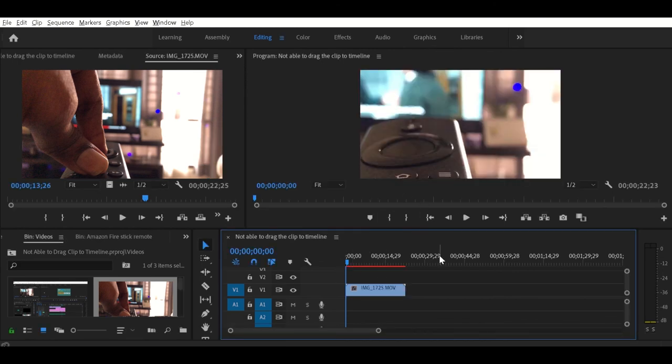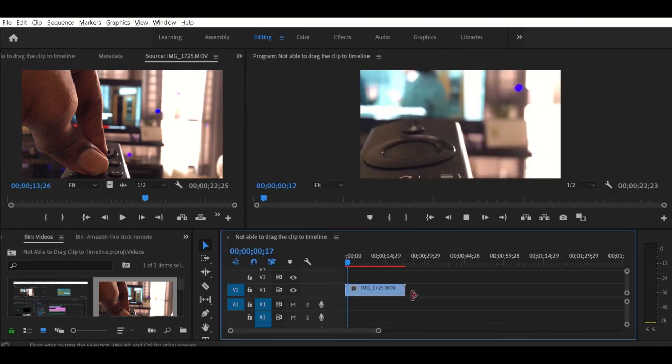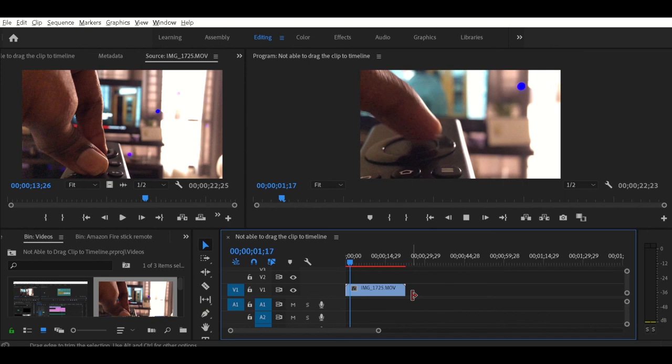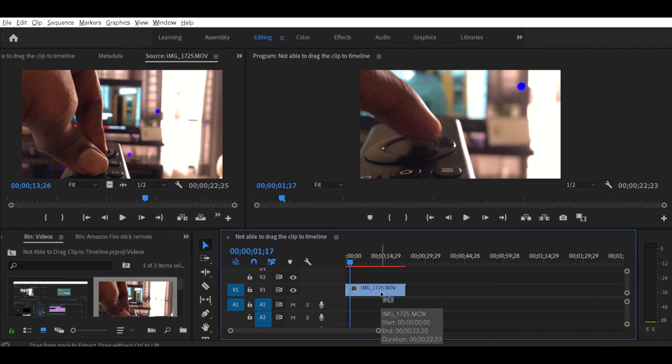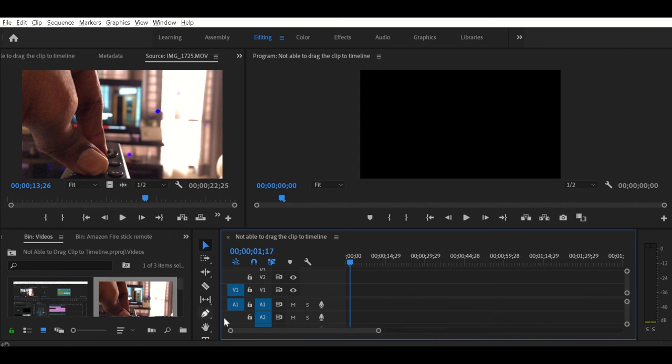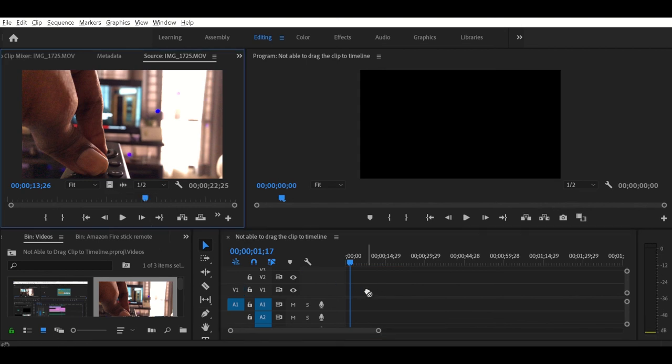So now let me undo this again and show you again. Okay, I have removed the clip and unselected the video track. See, now I'm not able to do so.